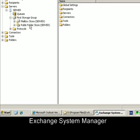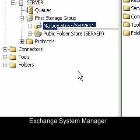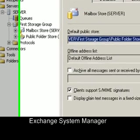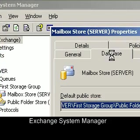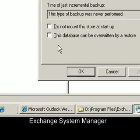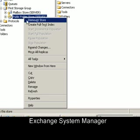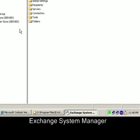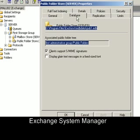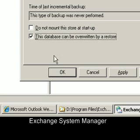Return to the Exchange System Manager, right mouse click on the mail store and select properties — before dismounting it — because we want to tell Exchange that we're about to do a restore, which means we want to overwrite the existing database. Select the database tab and then select the option that says 'this database can be overwritten by restore', then click OK. Repeat the same process on the public store — right mouse click, select properties, go to the database tab and select 'database can be overwritten by restore', then select OK to apply.